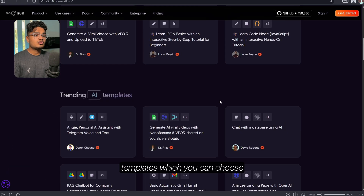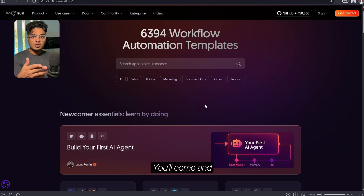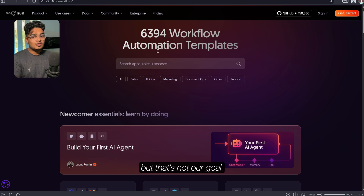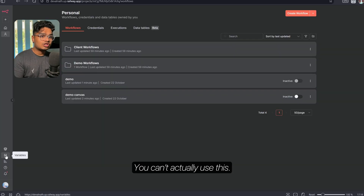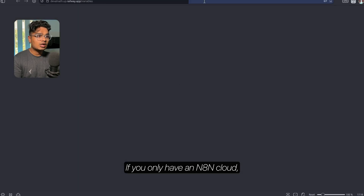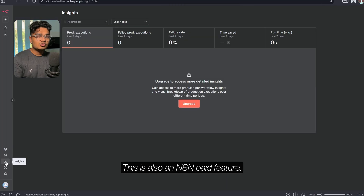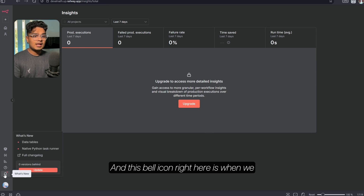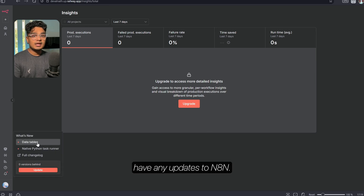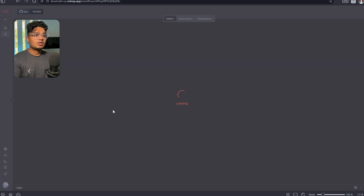If you open Templates you can see official n8n templates — there are a lot of templates you can choose from, so you don't even have to make your own. Variables you can't actually use unless you have n8n cloud, so we can skip that. The bell icon is for updates; mine is the latest version so there are no updates.